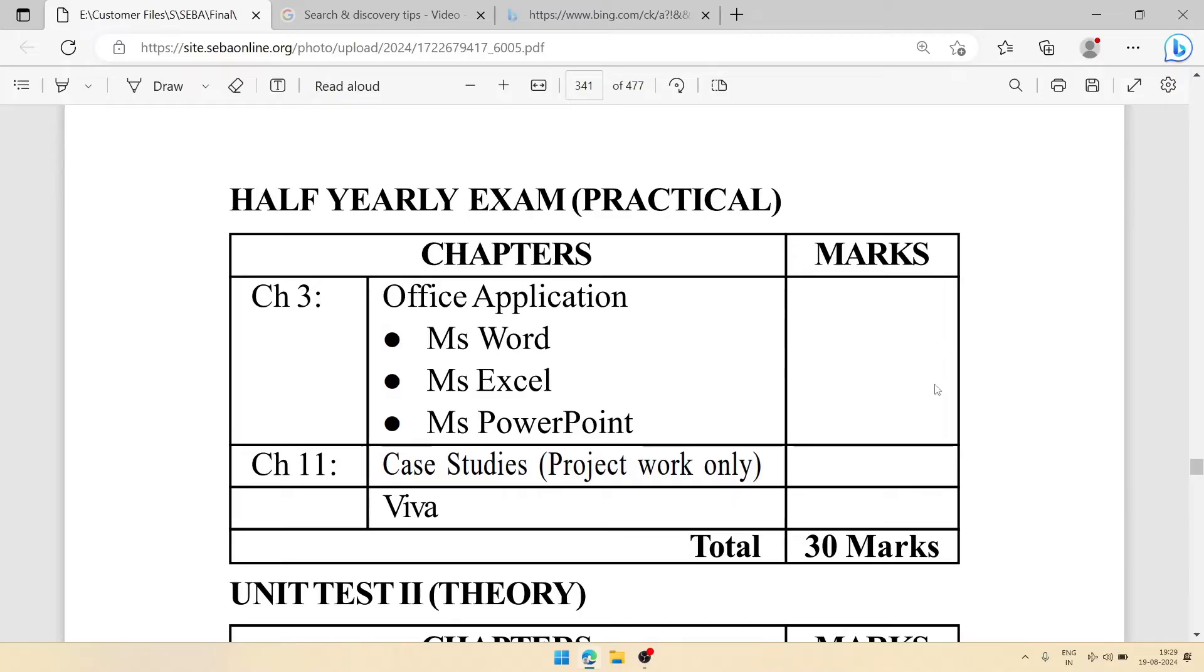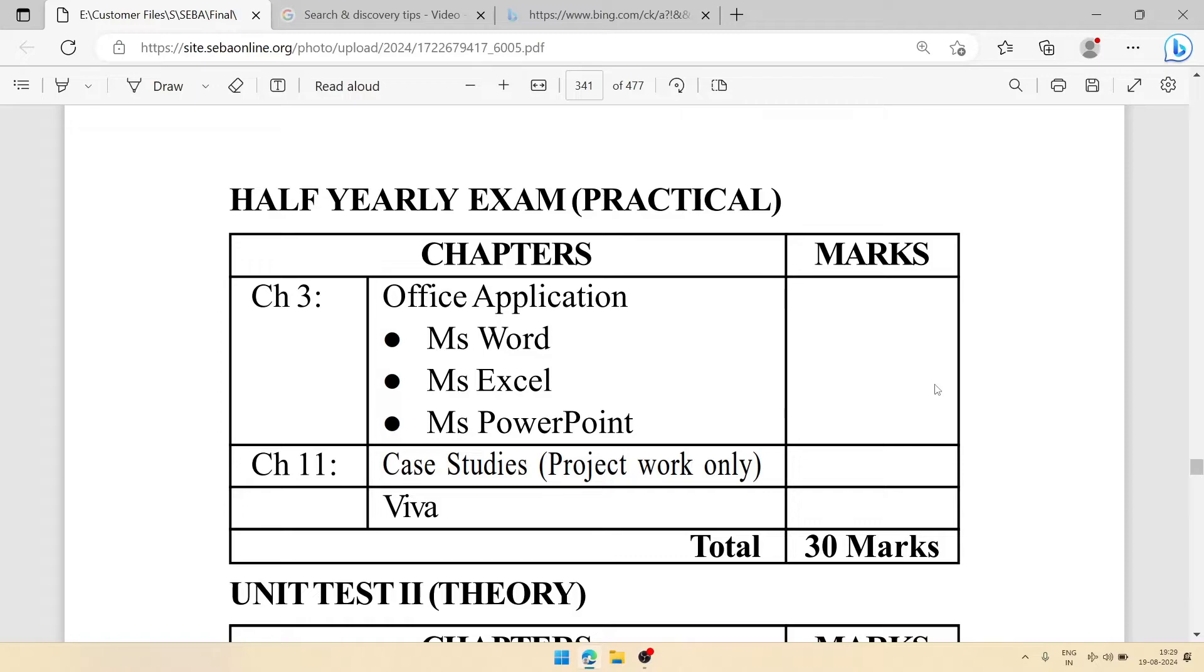Your school will give projects according to which you will have to create it. From chapter three, you will have to see MS Word topics like creating bio data, creating notices, creating applications, etc.